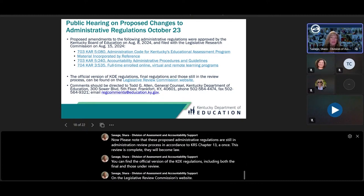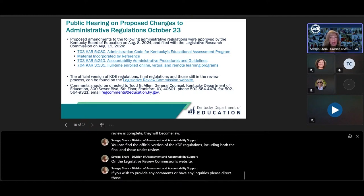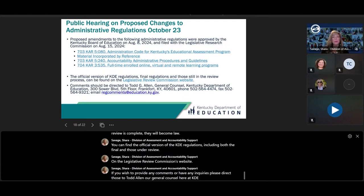Please note that these proposed administrative regulations are still in the administrative review process in accordance with KRS Chapter 13a. Once this review is complete, they will become law. You can find the official version of the KDE regulations, including both final and those under review, on the Legislative Review Commission's website. If you wish to provide any comments or have any inquiries, please direct those to Todd Allen, General Counsel here at KDE.